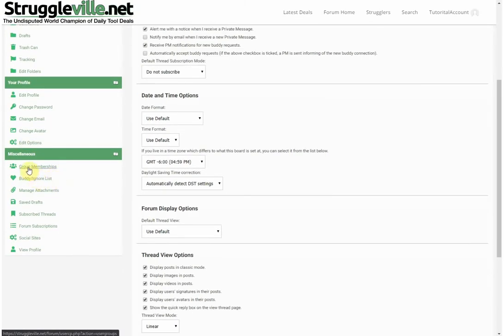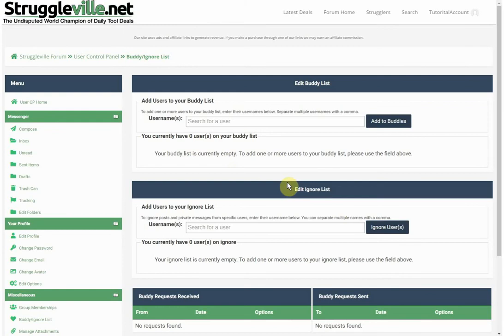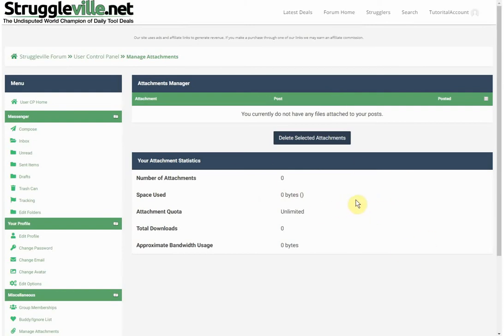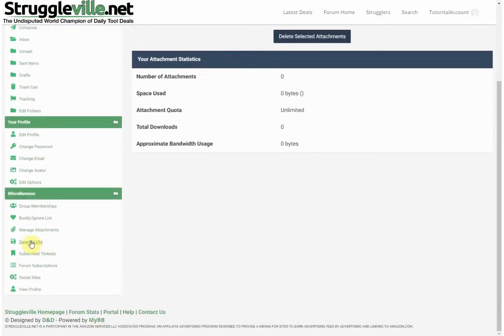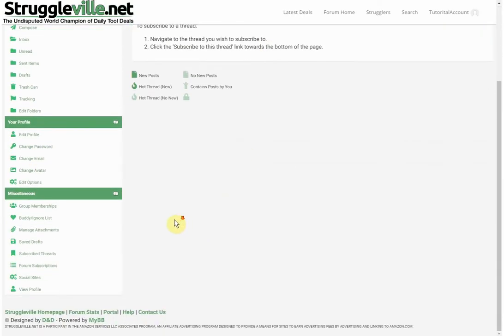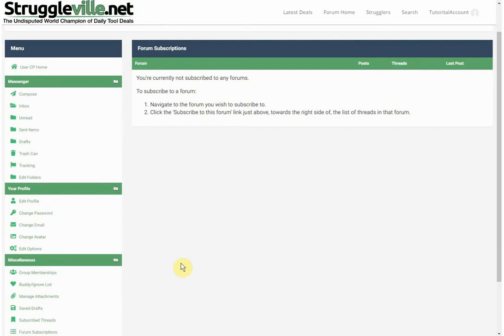Under Miscellaneous, there are group memberships — no groups created yet — and a buddy list where you can add people. Manage Attachments shows any pictures you've attached to posts. Saved Drafts are for posts you didn't complete. You can subscribe to specific threads so you'll be notified of new posts, or subscribe to an entire forum category. A thread is an individual topic and a forum is the global category — it's a step up.